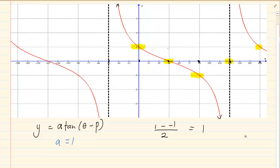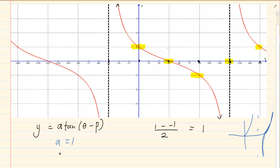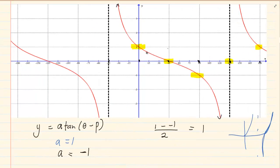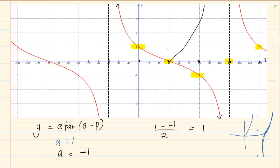But look at the graph. If you know your tan graphs, a tan graph goes like this. But this graph should have gone like that and now it's not — it's going the opposite way. As soon as it goes the opposite way, it means it's upside down. So A is going to equal minus 1. Instead of going this way, it is going the other way — you can see it's going upside down.